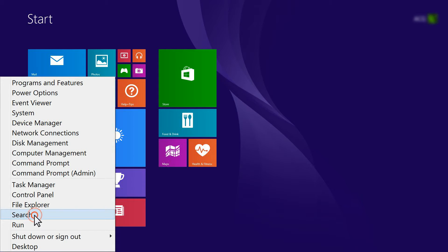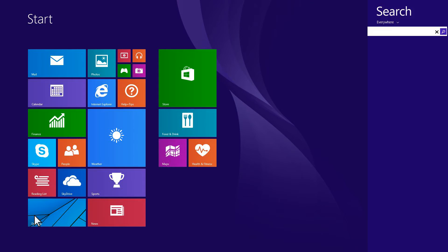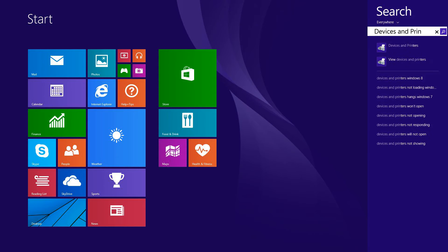Click Search. In the Search box, type Devices and Printers. In the Search results list, click Devices and Printers.